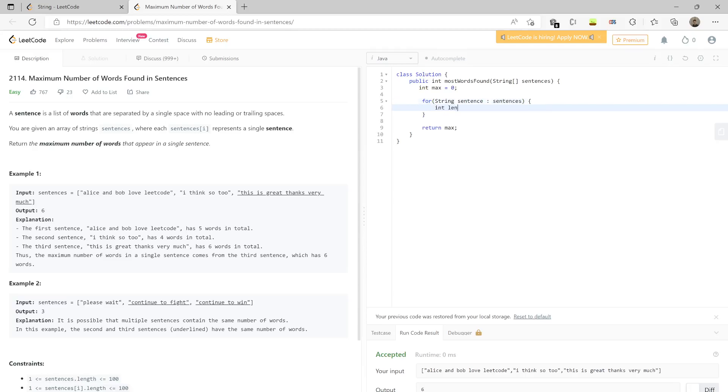Use sentence.split() - split by space - and get the length.